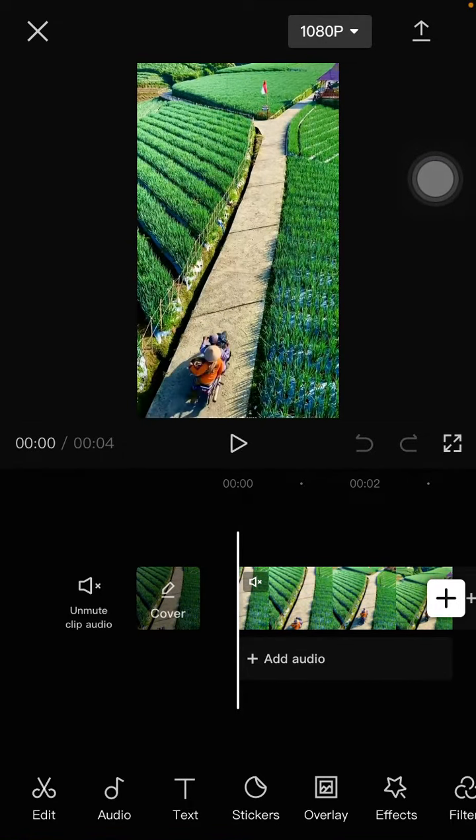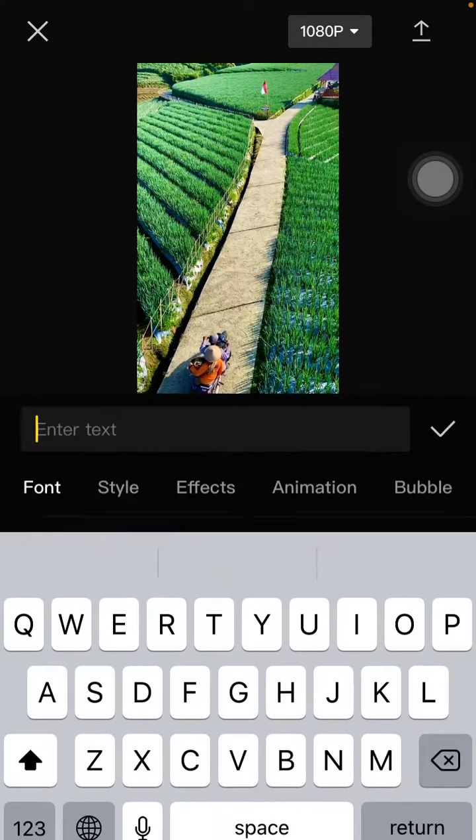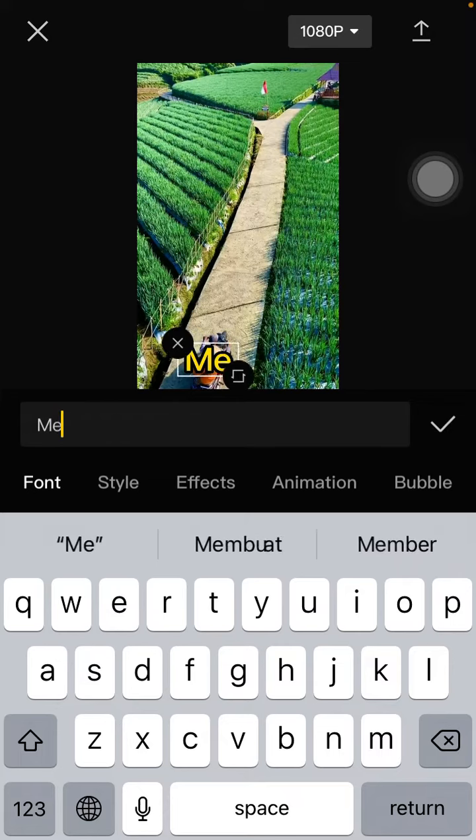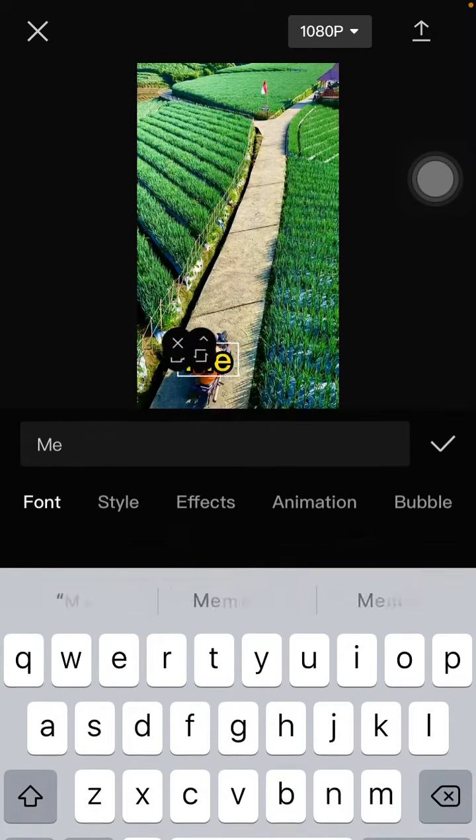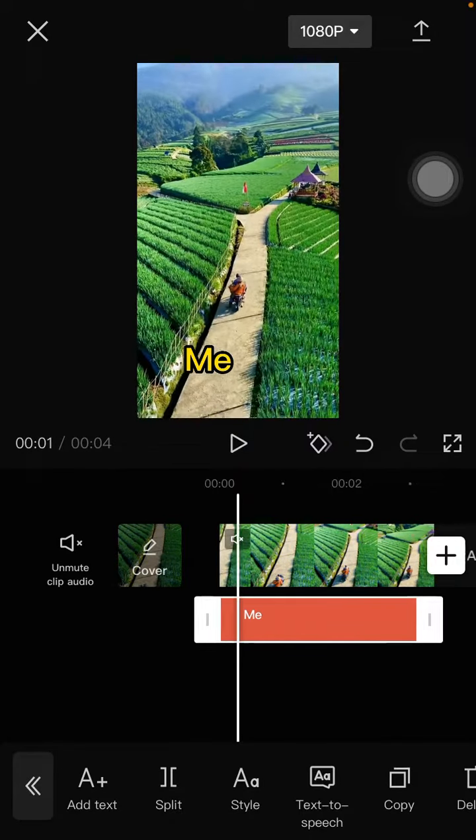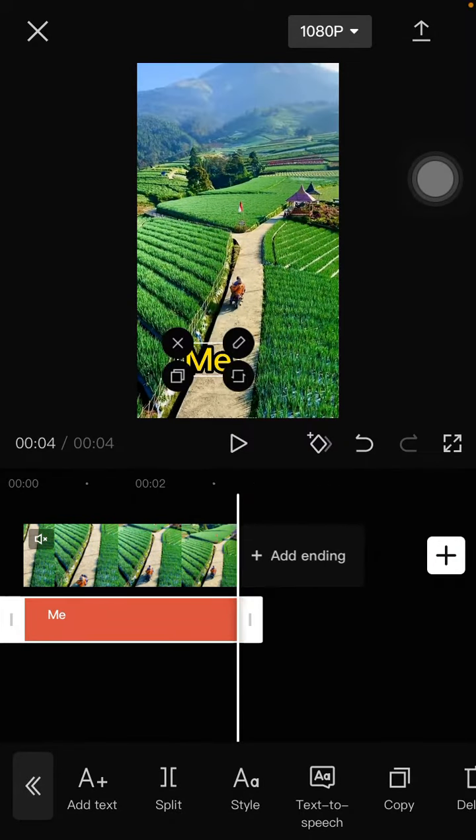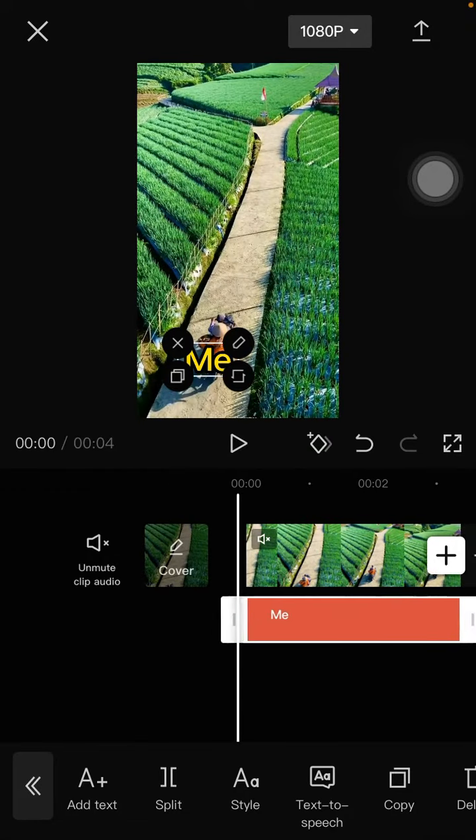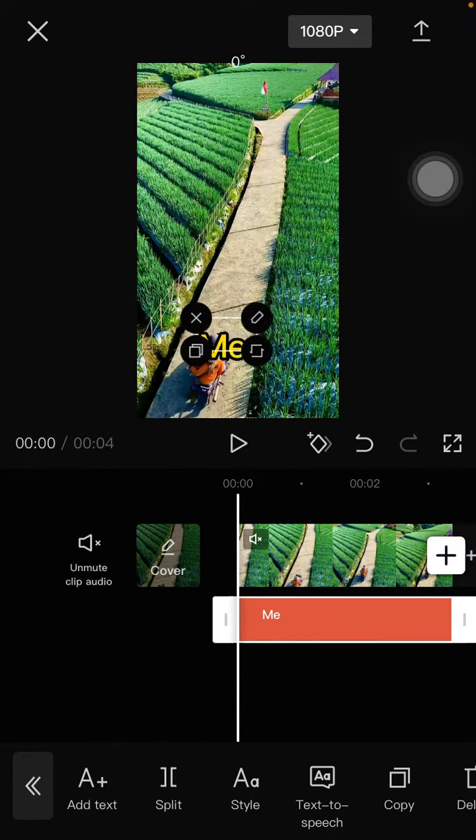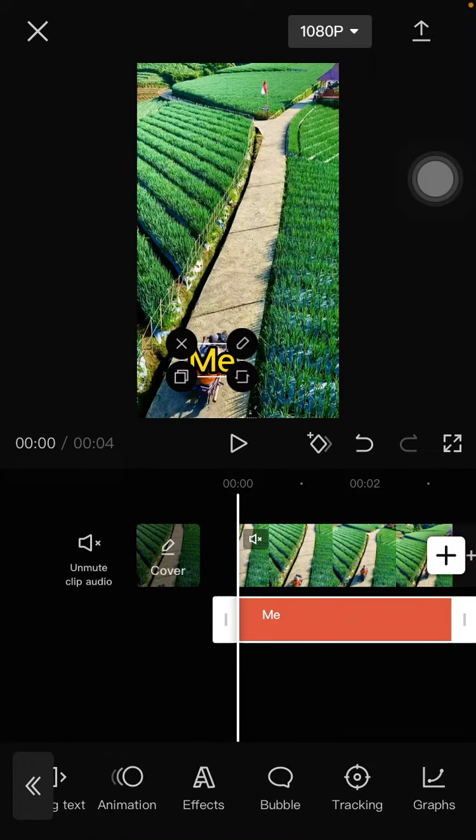Select the text button and add text. For instance, click the checkmark to set the duration until the video finishes. Put the text on the object you want to track and select the tracking button.